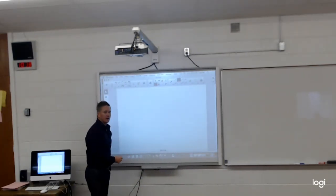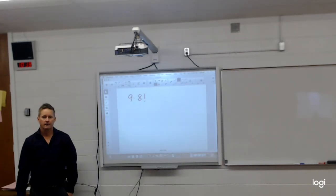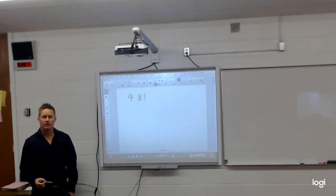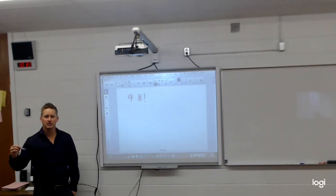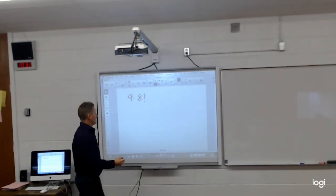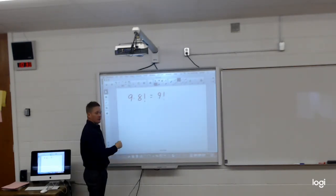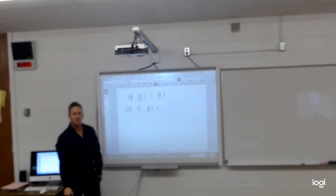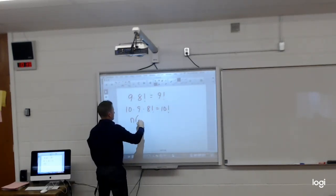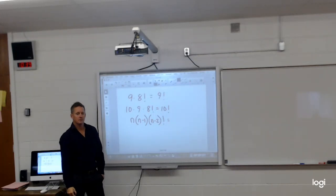Morgan is on page 95, question 3B. Here's what was on the board yesterday: nine times eight factorial — that's nine times eight times seven times six times five times four times three times two times one, which equals nine factorial. Similarly, ten times nine times eight factorial equals ten factorial. And N times (N minus 1) times (N minus 2) factorial equals N factorial. That's the answer for B.